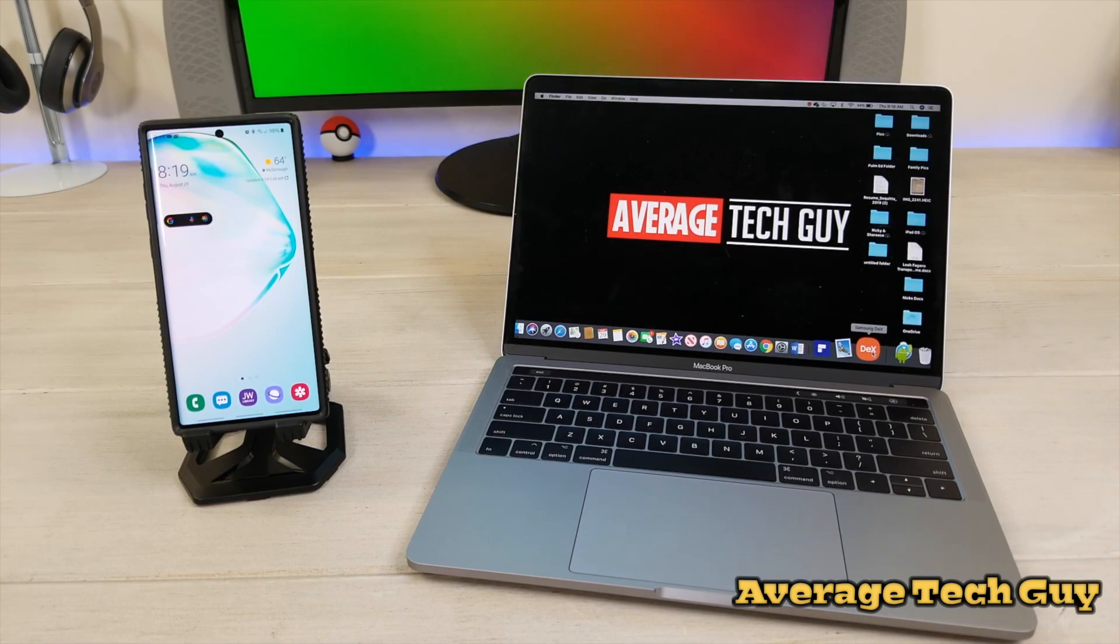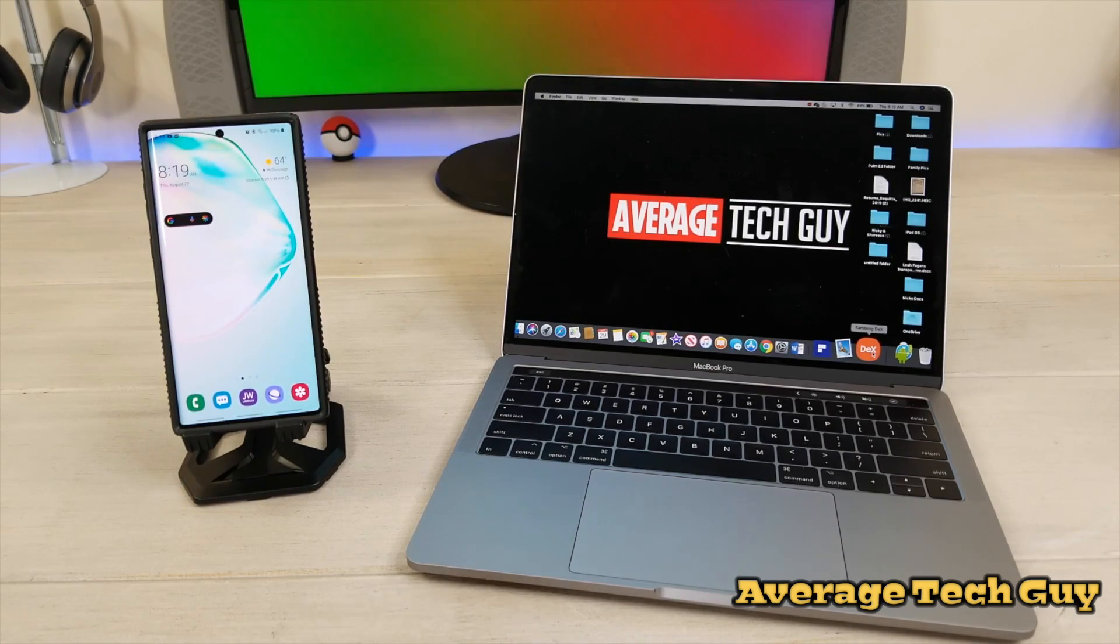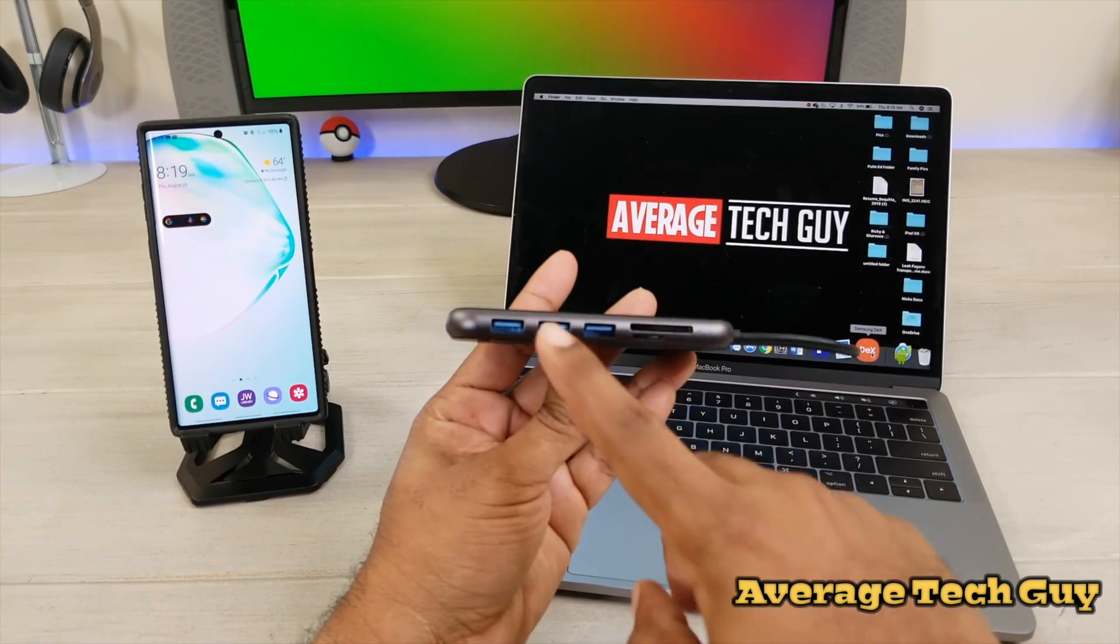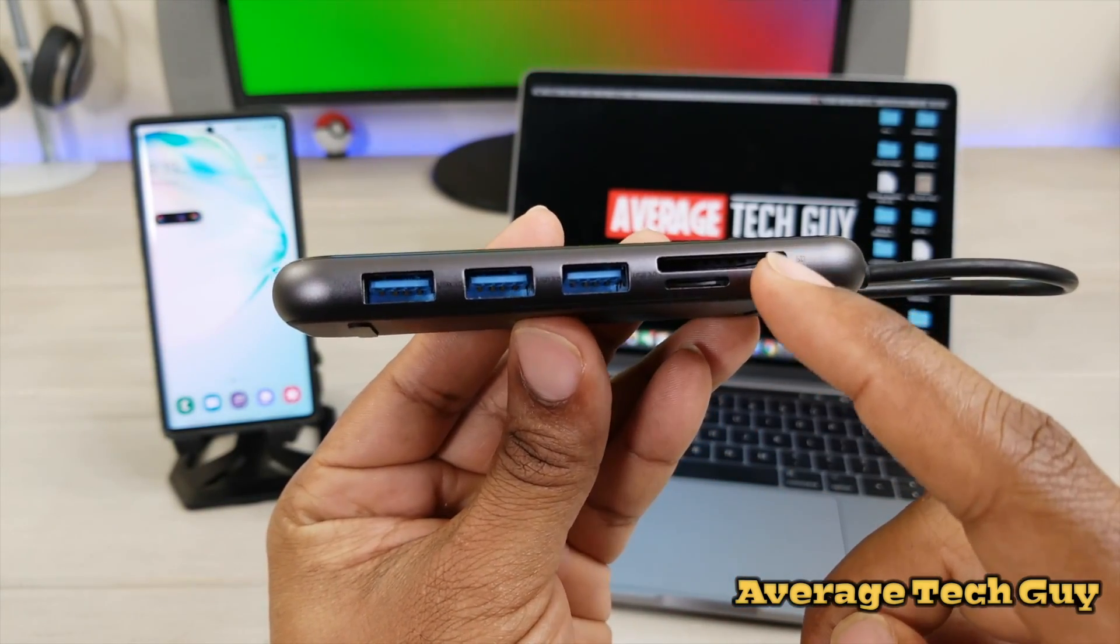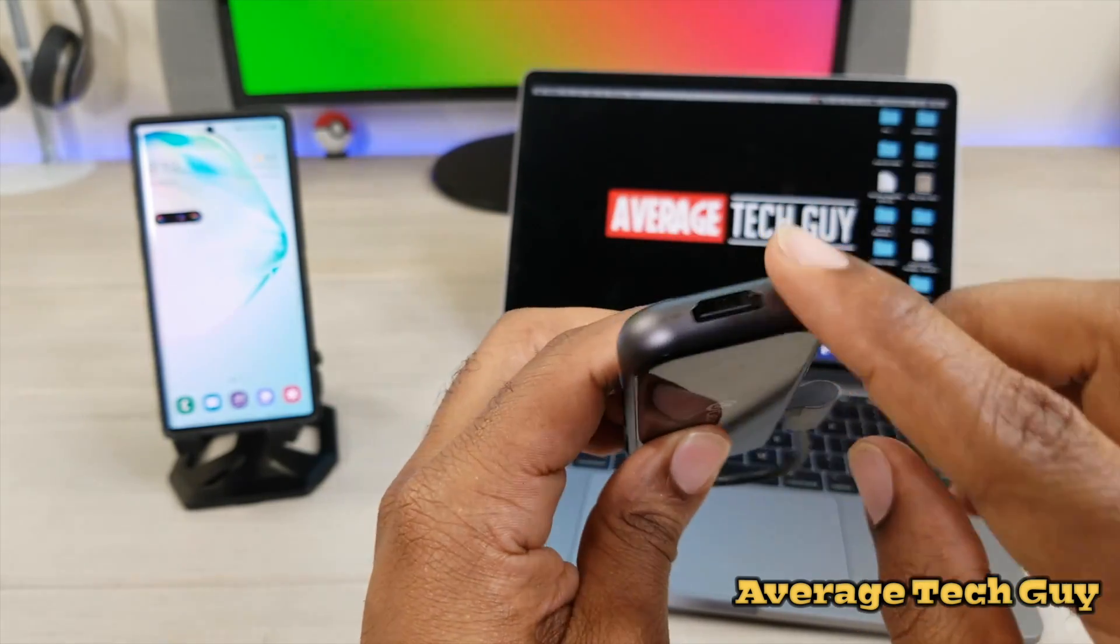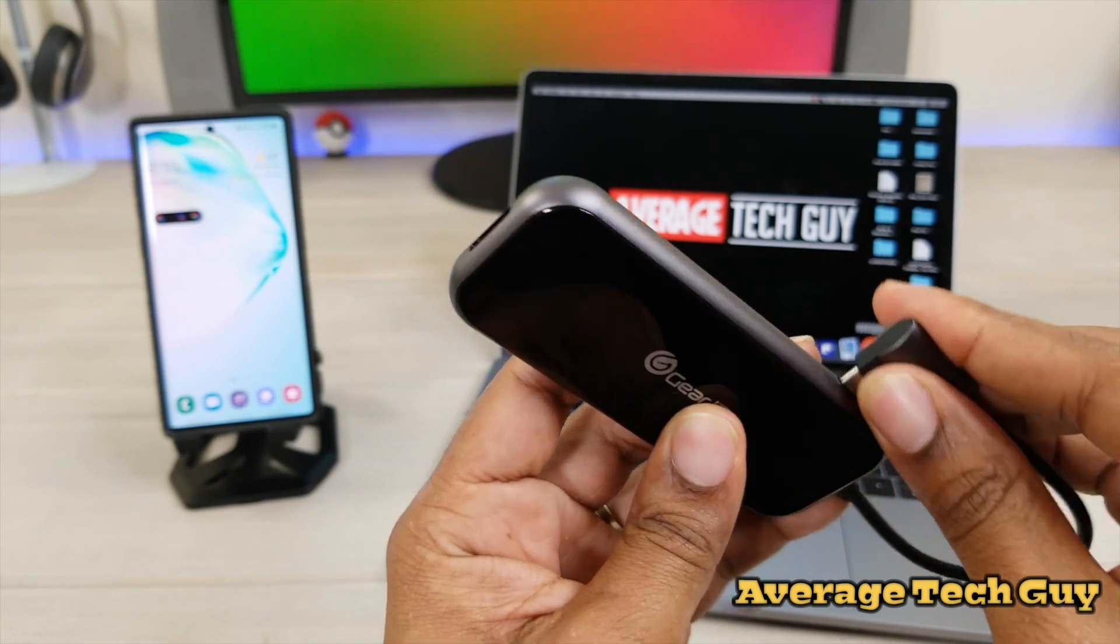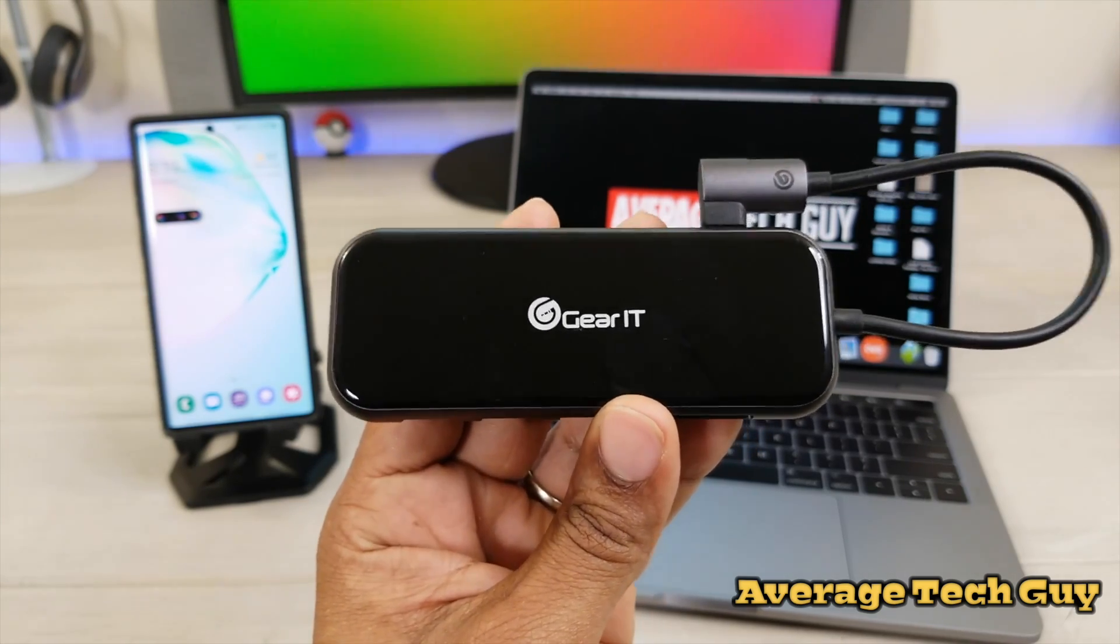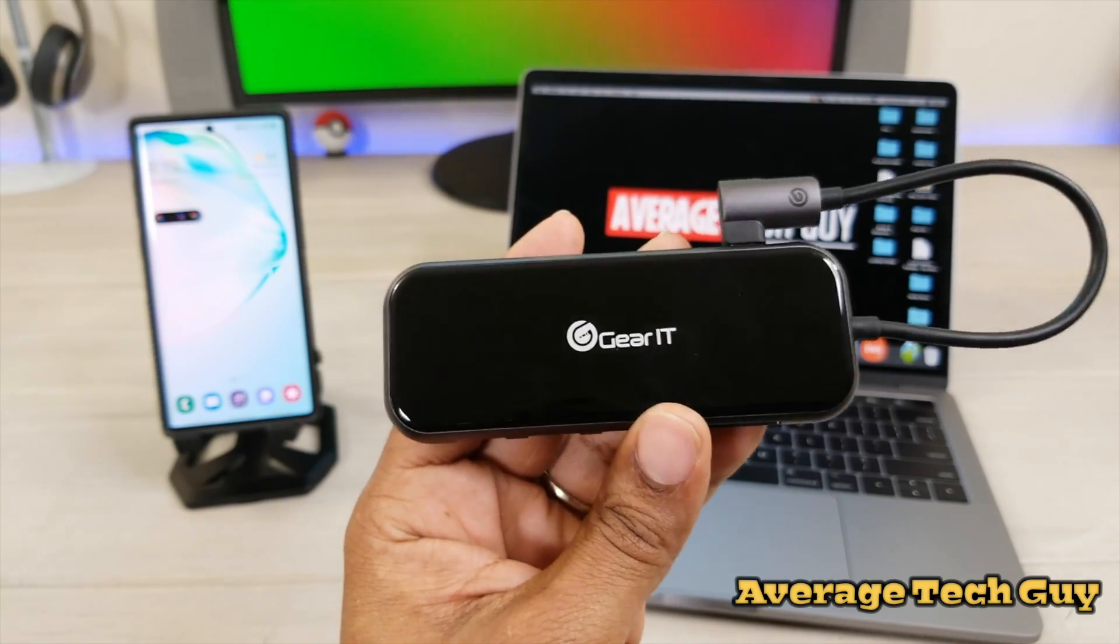But before we do, I'm going to talk about a quick device that can help you. If you want to hook up different types of USB devices, this will be a great one to use. This is the Gearit. Gearit has extra peripherals on there. You have three USB 3.0 ports, SD card slot, micro SD card slot, a USB power pass through over here on this side, and your actual HDMI right there. So if you ever want to use multiple peripherals anytime, check out Gearit. I'll be sure and link it below.